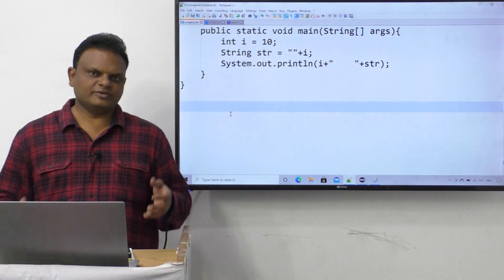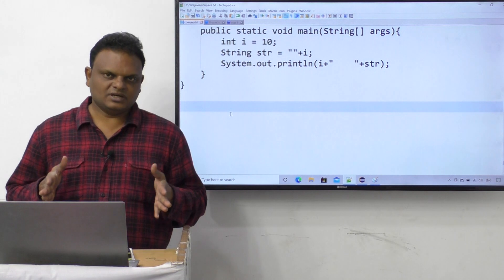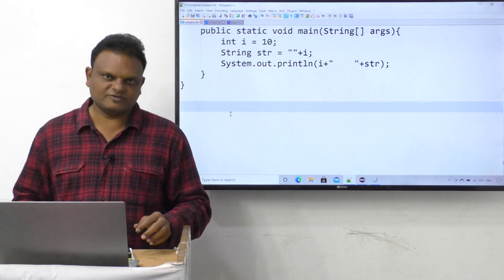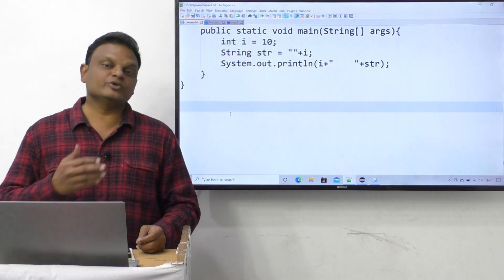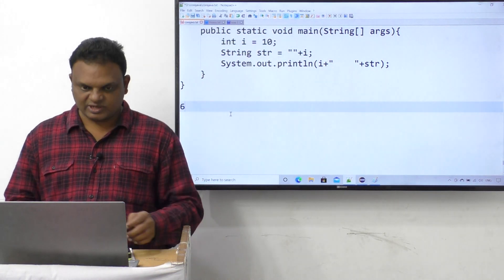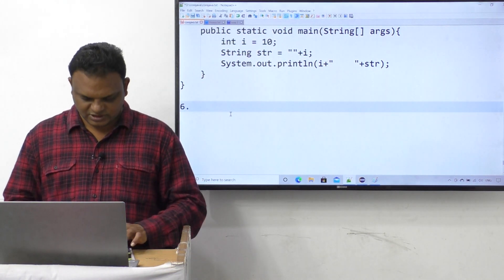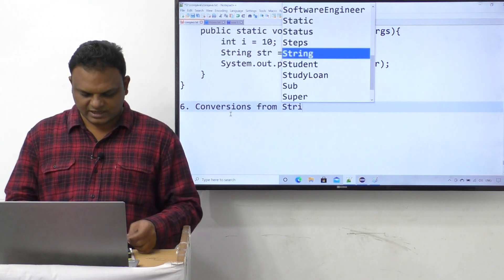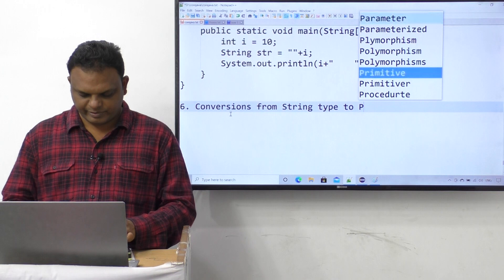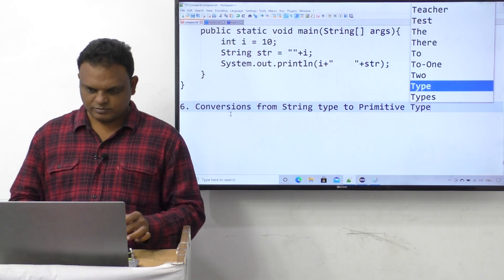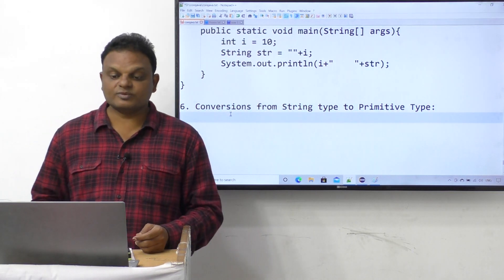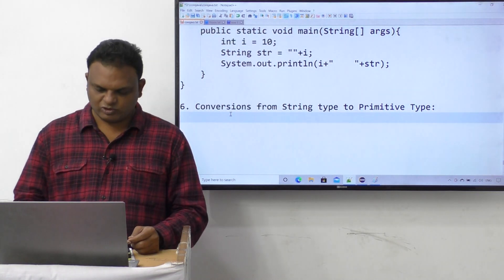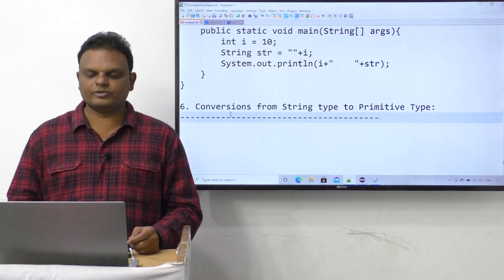In the last video we completed conversions from primitive type to string type, that is the fifth conversion out of six. In this video we are going to see the last, sixth type of conversion: conversions from string type to primitive type. Only one approach is available if you want to convert data from string type to primitive type.